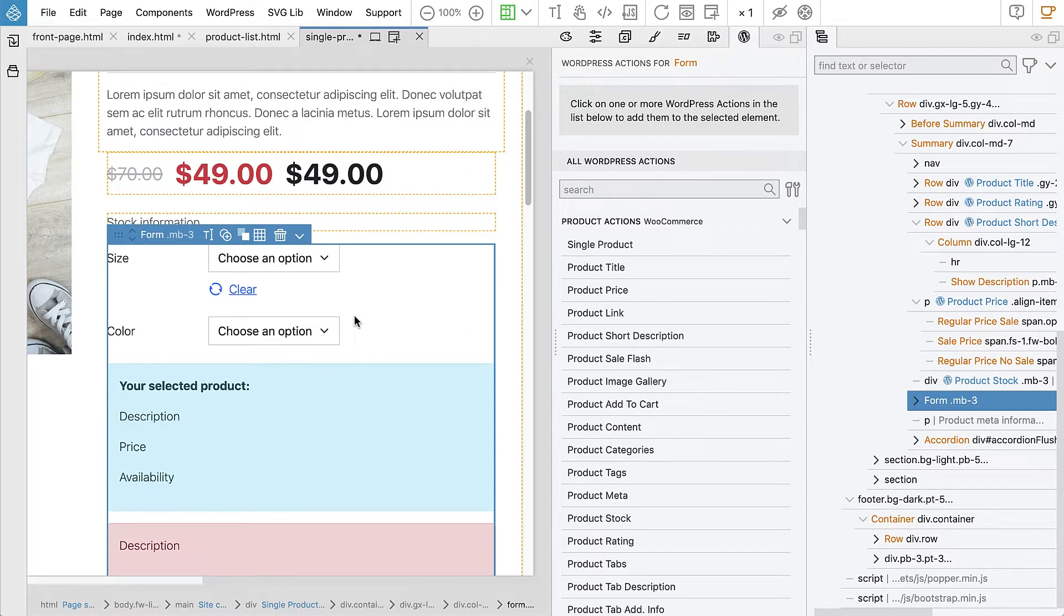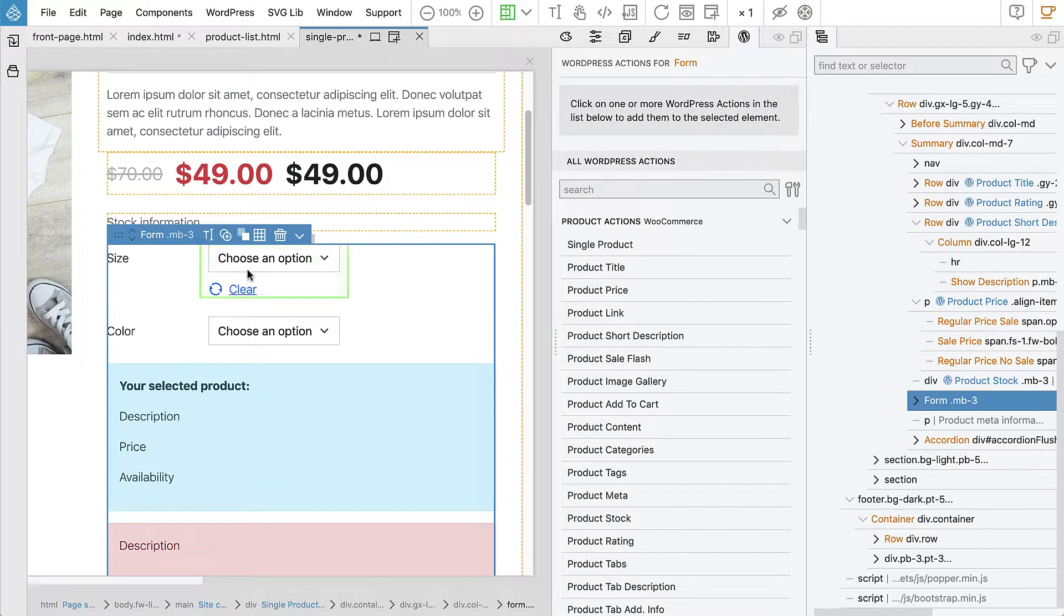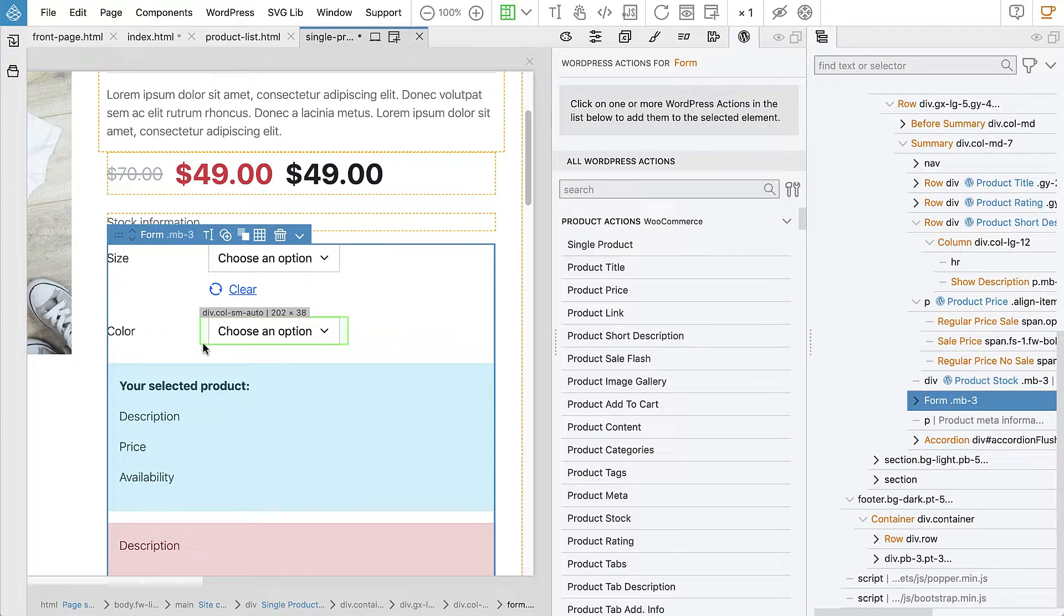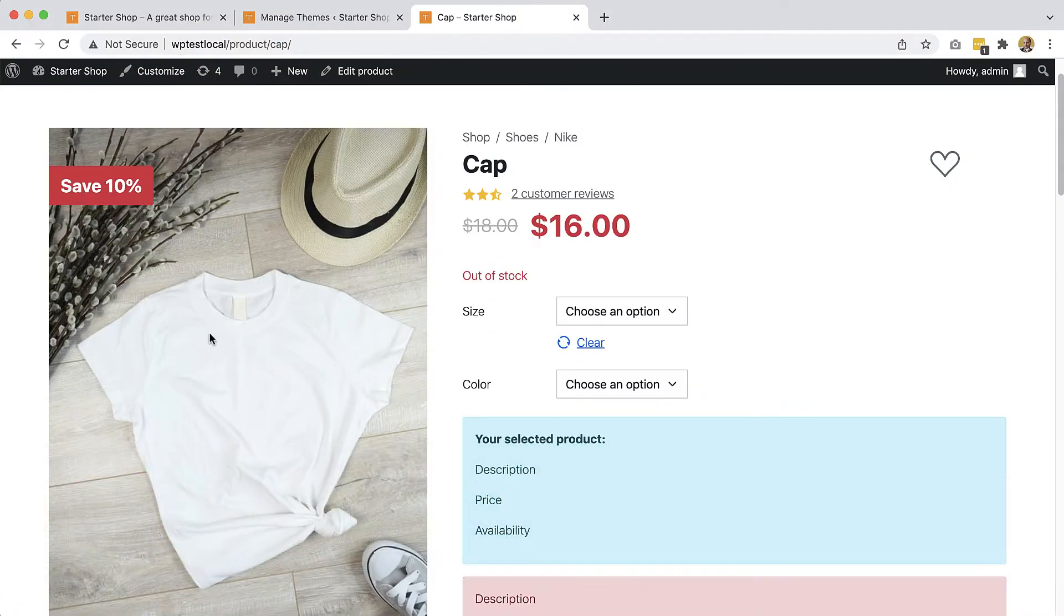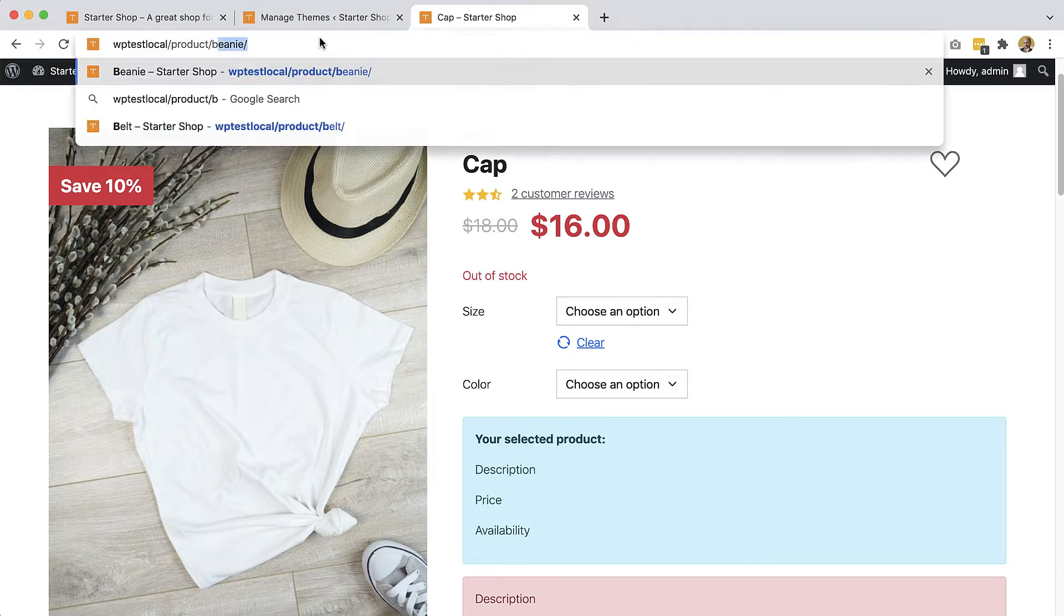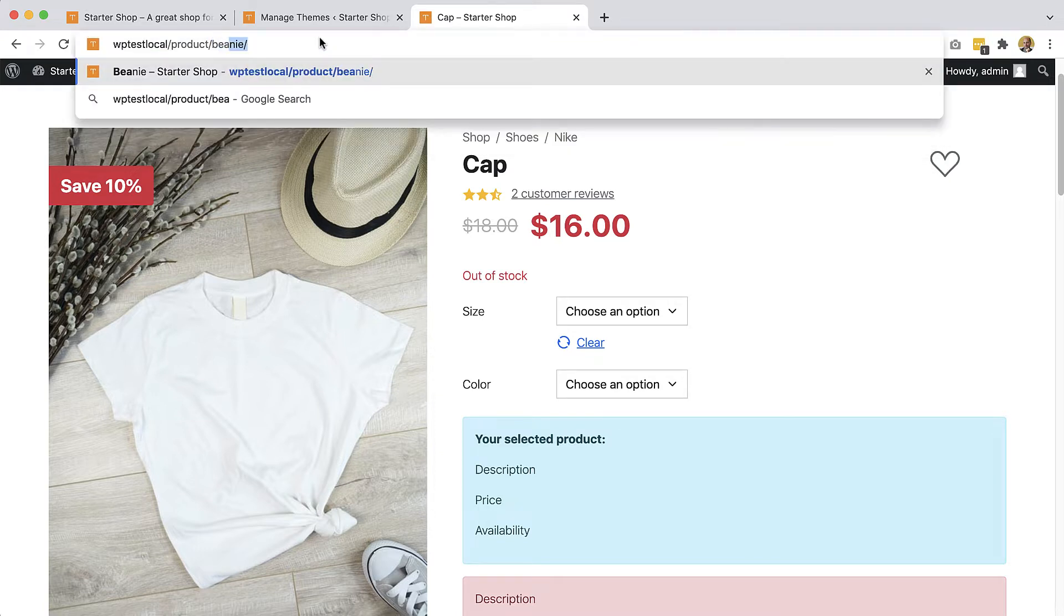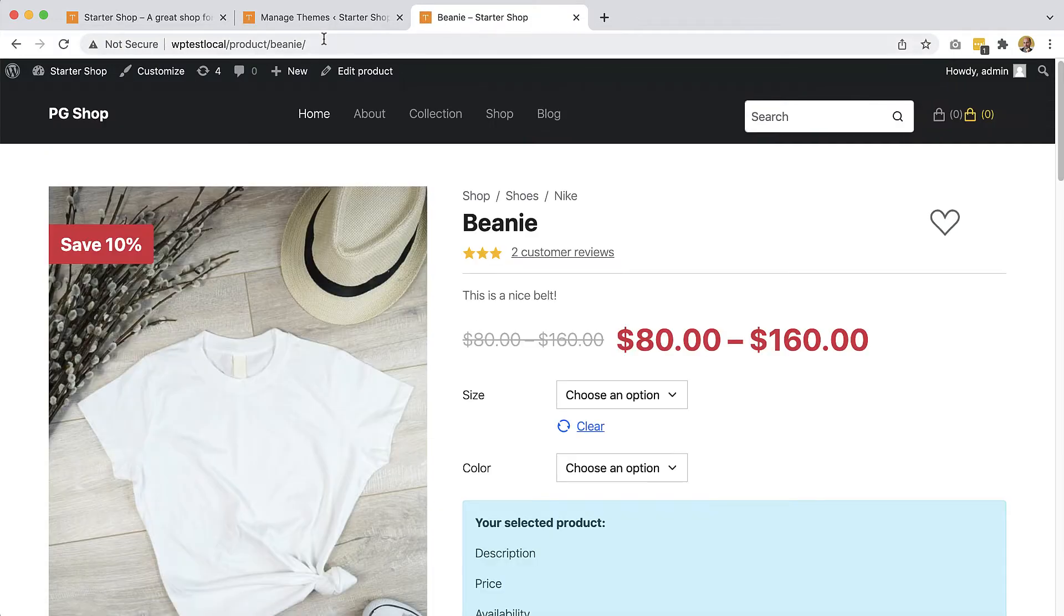So first of all, what's a variable product? That's a product with multiple variations. For example, it has a size attribute and then it has multiple sizes and colors. Well, let's go to WooCommerce to illustrate this. Cap is not, but beanie. Our beanie is a variable product.